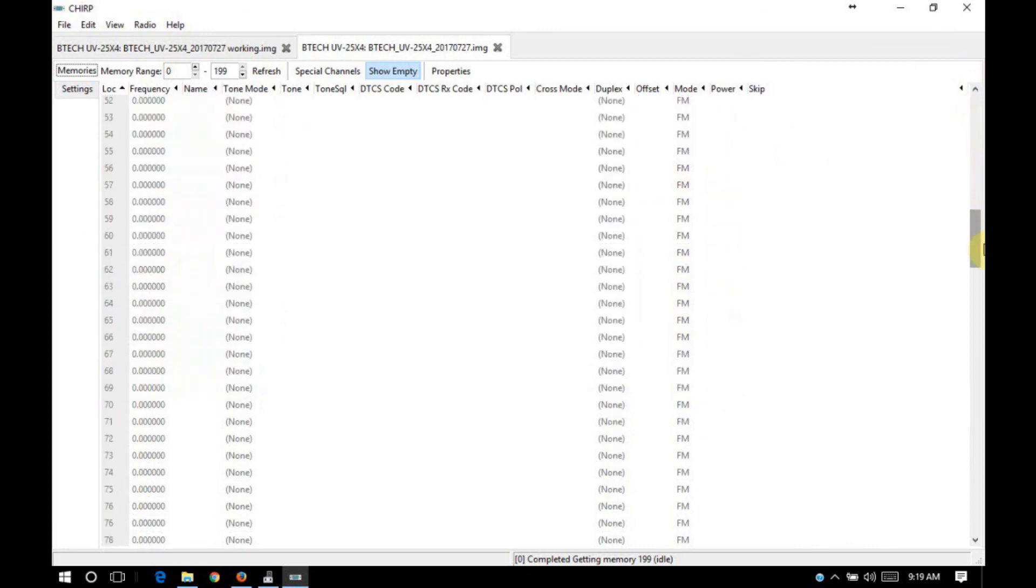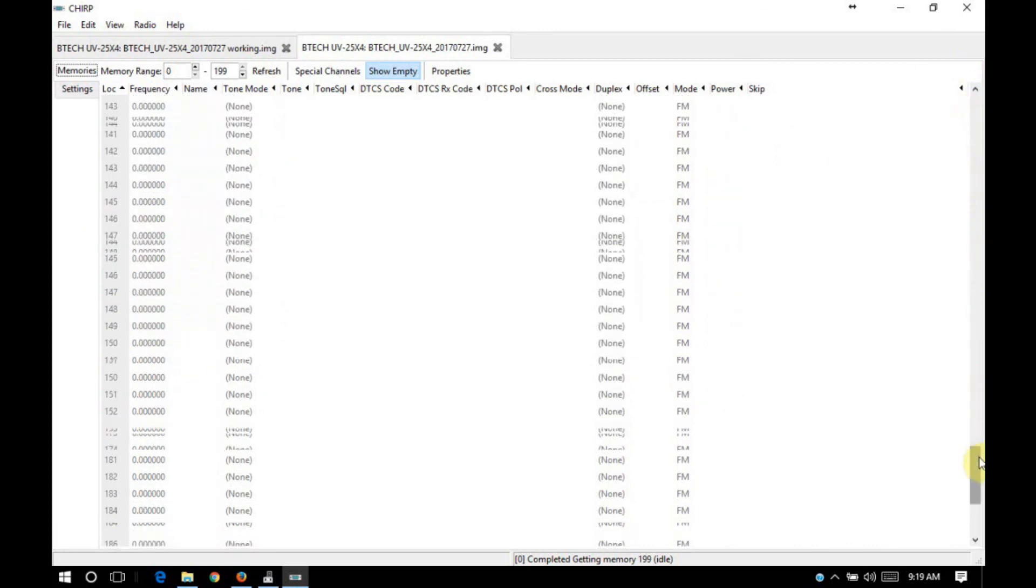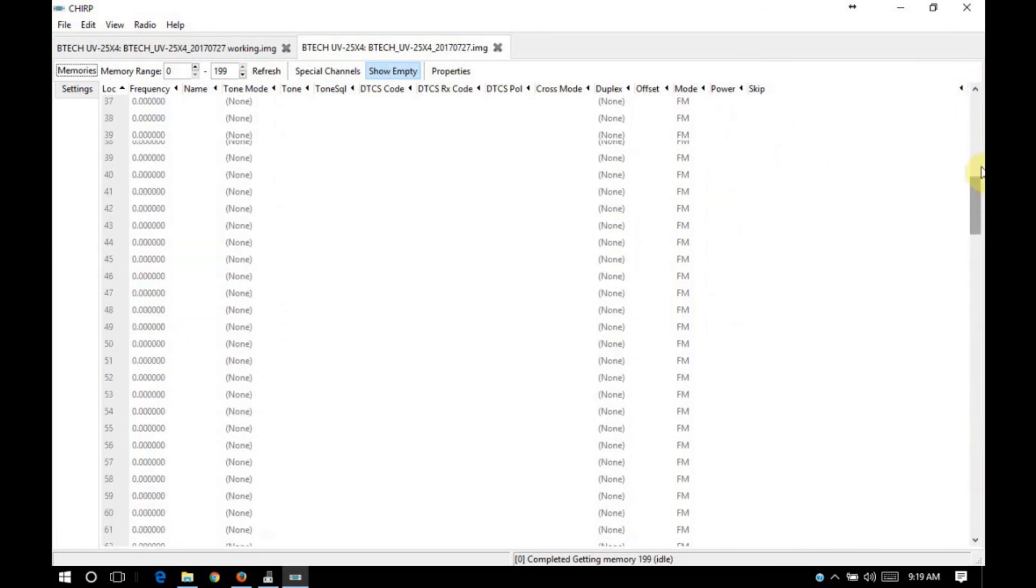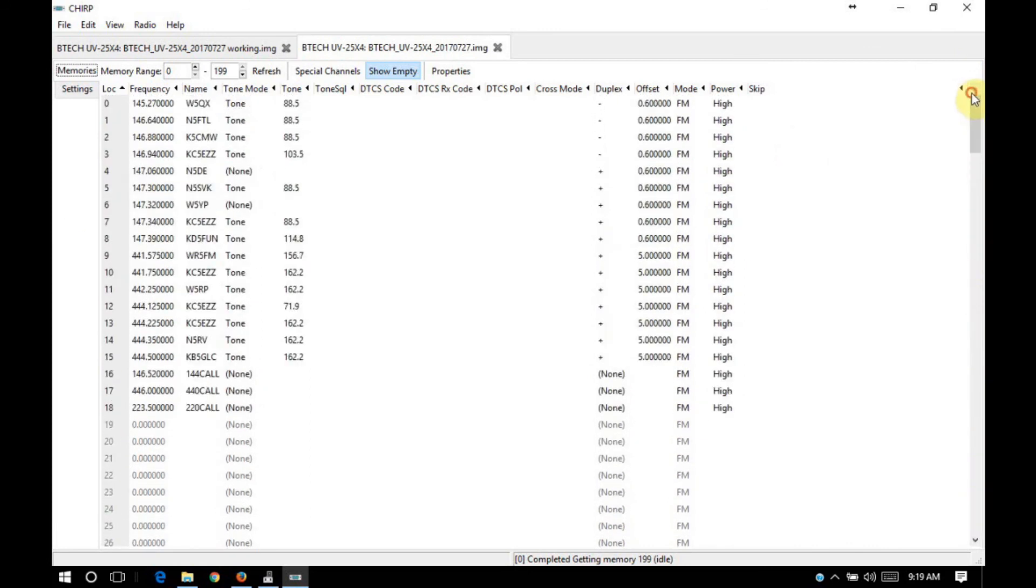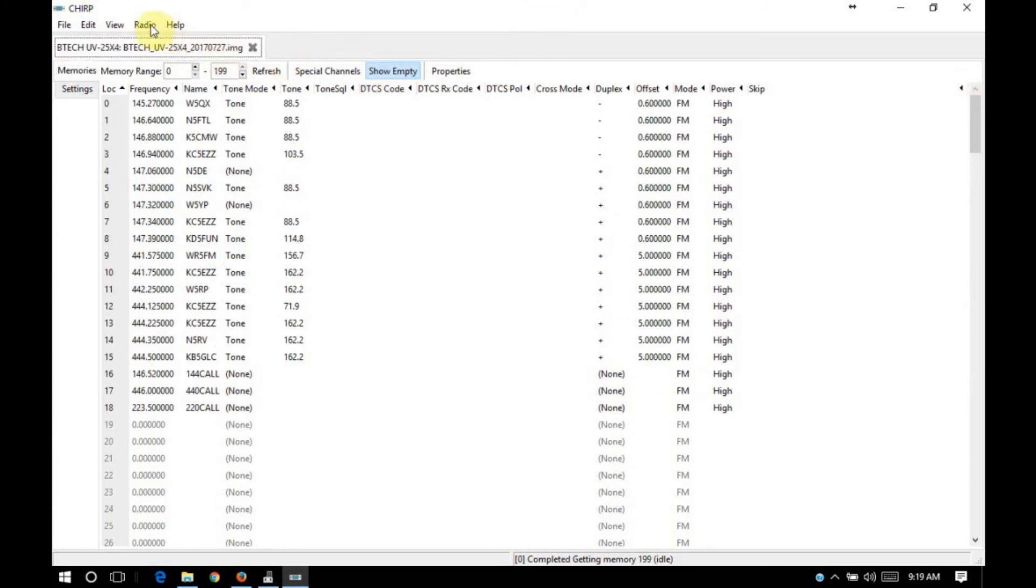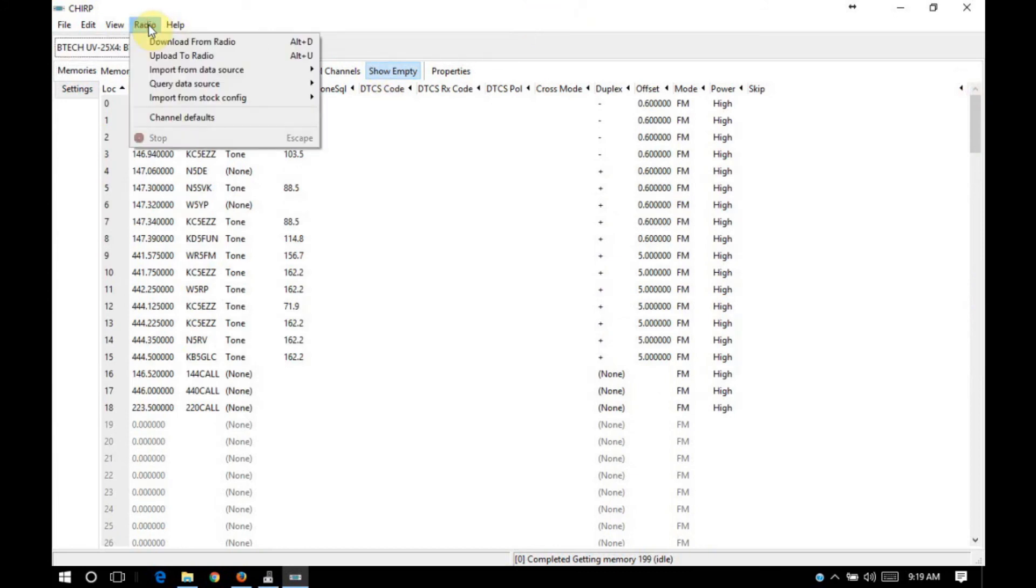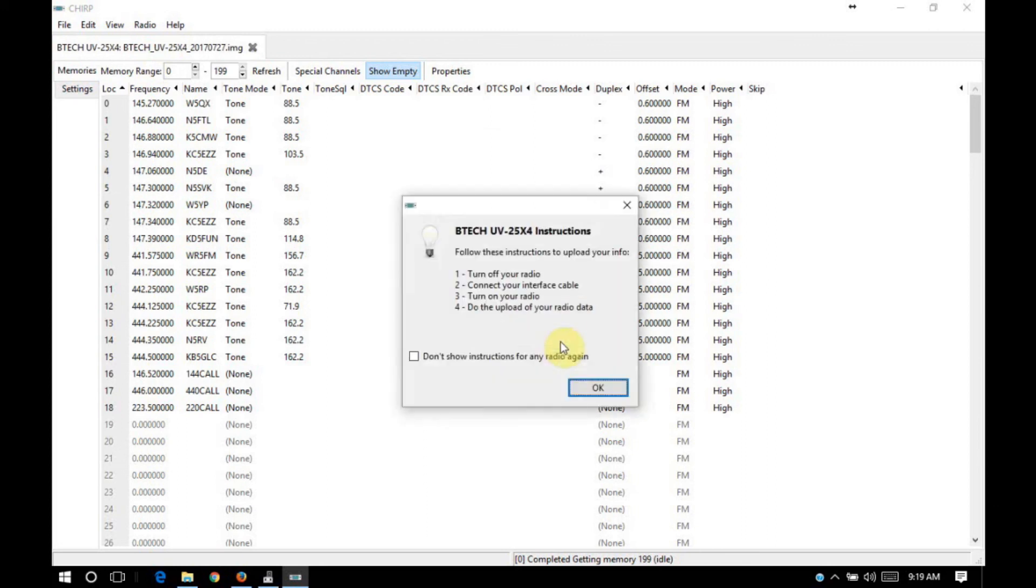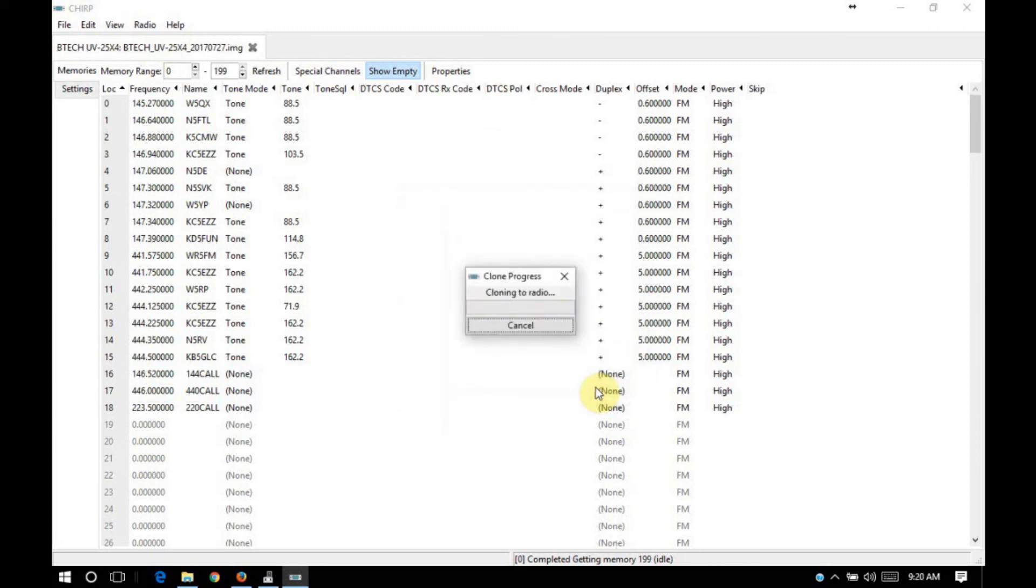I'm just going to scroll through real quick. Okay, there's nothing else here that I need to change. So I'm going to go ahead and upload this to the radio. I'll go to radio and then upload to radio. We're still on COM4. So we'll click OK. The radio should be ready.